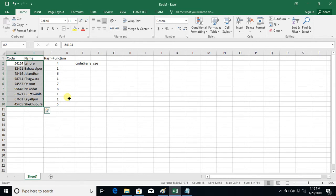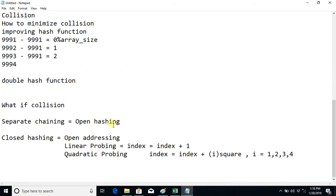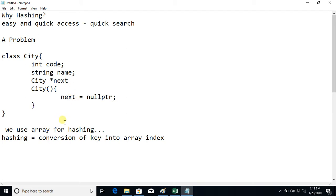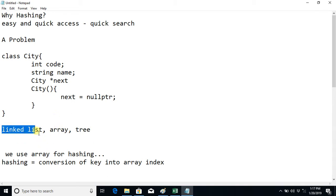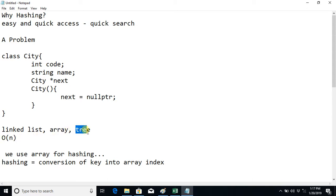Right now we have data structures like linked list, array, tree, etc. If you store data in a linked list, the complexity of searching is O(n). Similarly in an array, you have to traverse all elements, so the complexity is also O(n). In a tree it is less — it is O(log n) — but the problem is that you have to balance the tree.